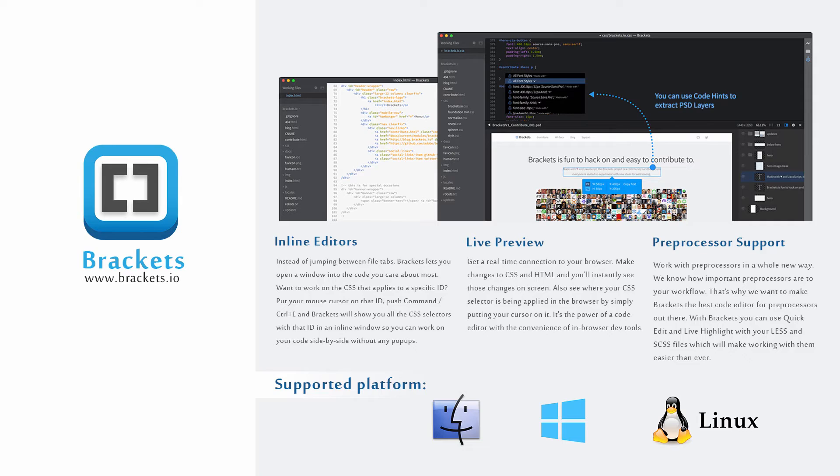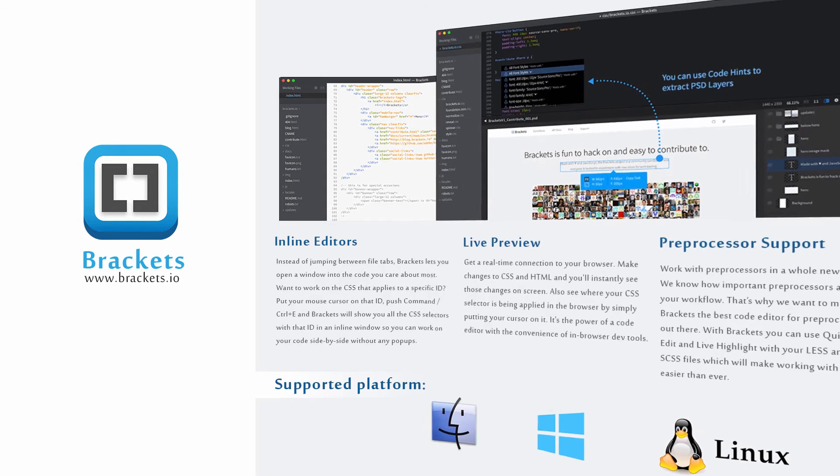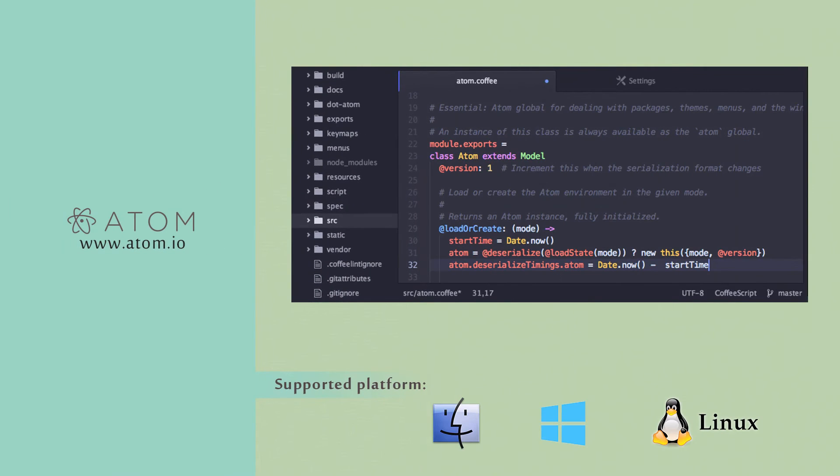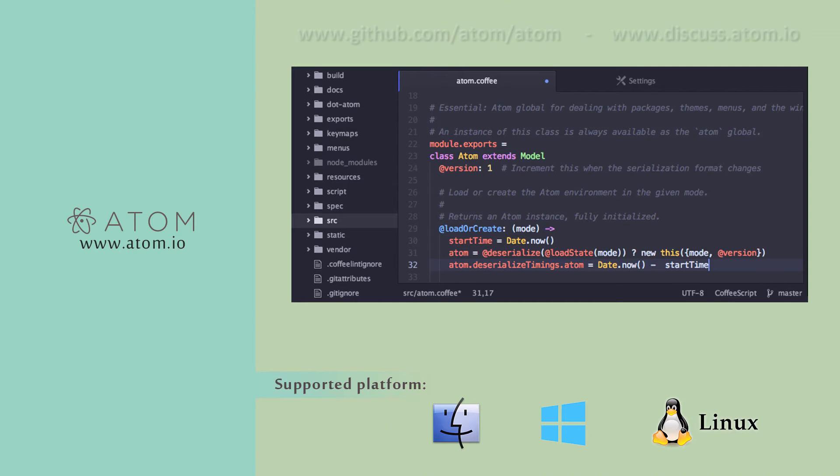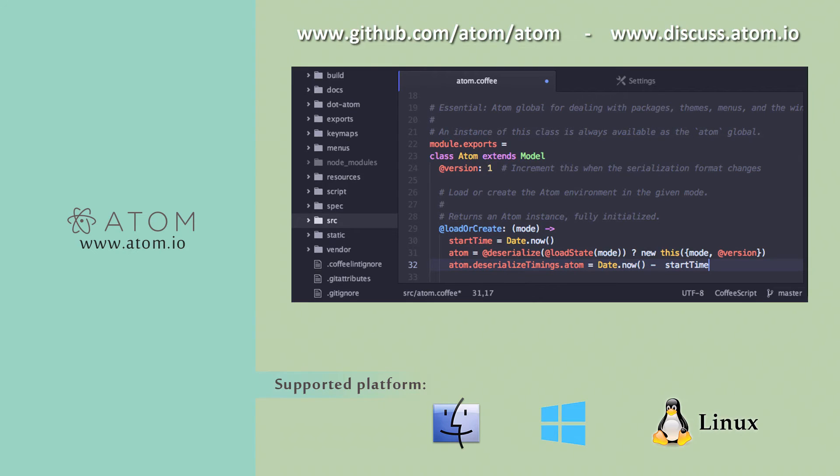Atom is a modern text editor and you can use it on Windows, Linux, or Mac. It's a great text editor with a built-in package manager. Search and install new packages or start creating your own. Atom is open source. If you'd like to be part of the Atom community or help improve your favorite text editor, then go to github.com/atom/atom or discuss.atom.io.